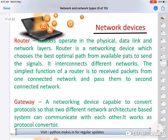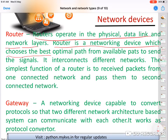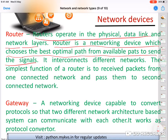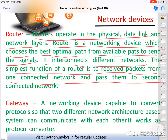A router operates at the physical, data link, and network layers. A router is a networking device that chooses the best and optimal path from available paths to send signals. It interconnects different networks. For example, in a building with one router installed, it can connect many devices. The simplest function of a router is to receive packets from one connected network and pass them to a second connected network.